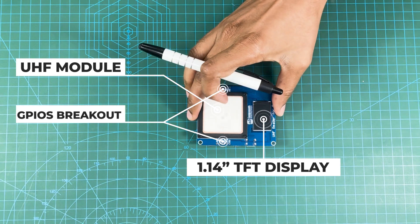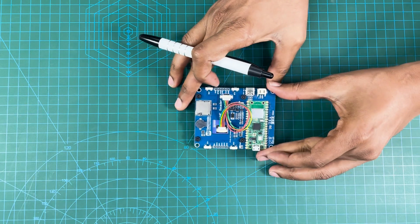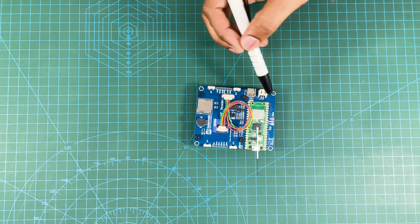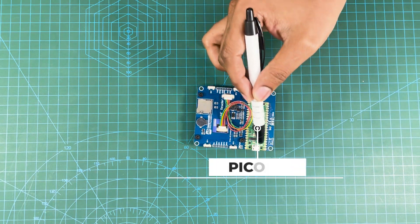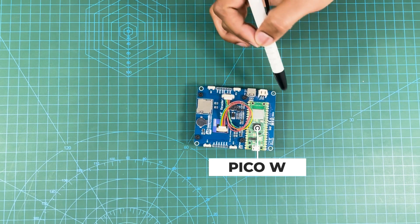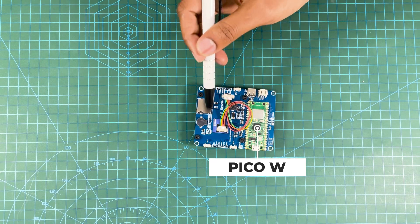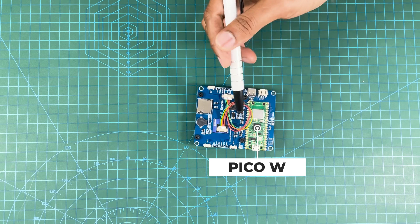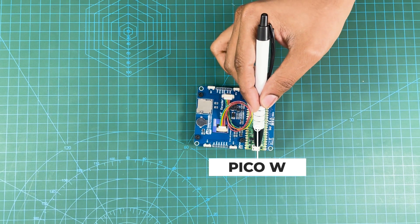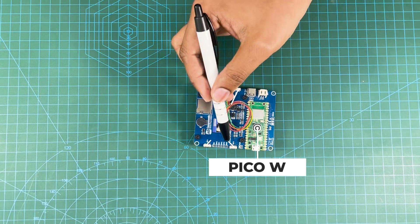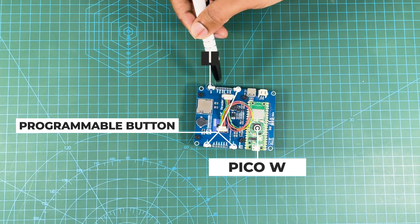On the bottom side we see our favorite Pico W which is controlling all these components. You can program this by a micro USB cable. Then you have additional programmable buttons plus reset button.